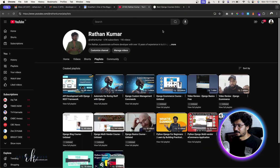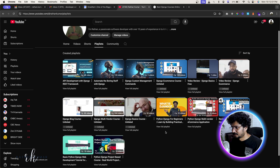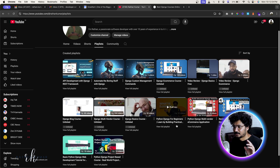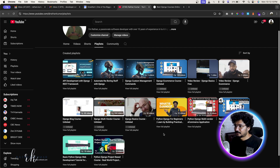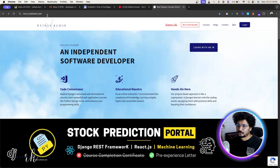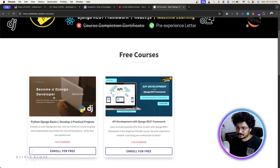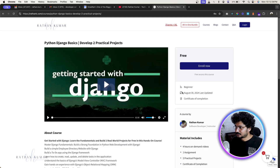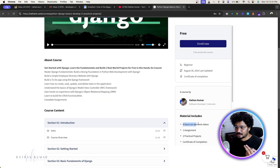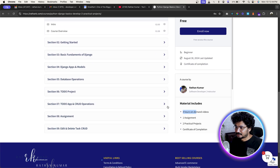There are two ways to learn the basics. First, you can go to my YouTube channel where I have a playlist with around 20 to 22 videos, including one simple project. You can also go to ratank.com and check the free courses section. There's a Python Django basics course covering two practical projects — it's about four hours long and should be enough to get you started with this advanced e-commerce project.